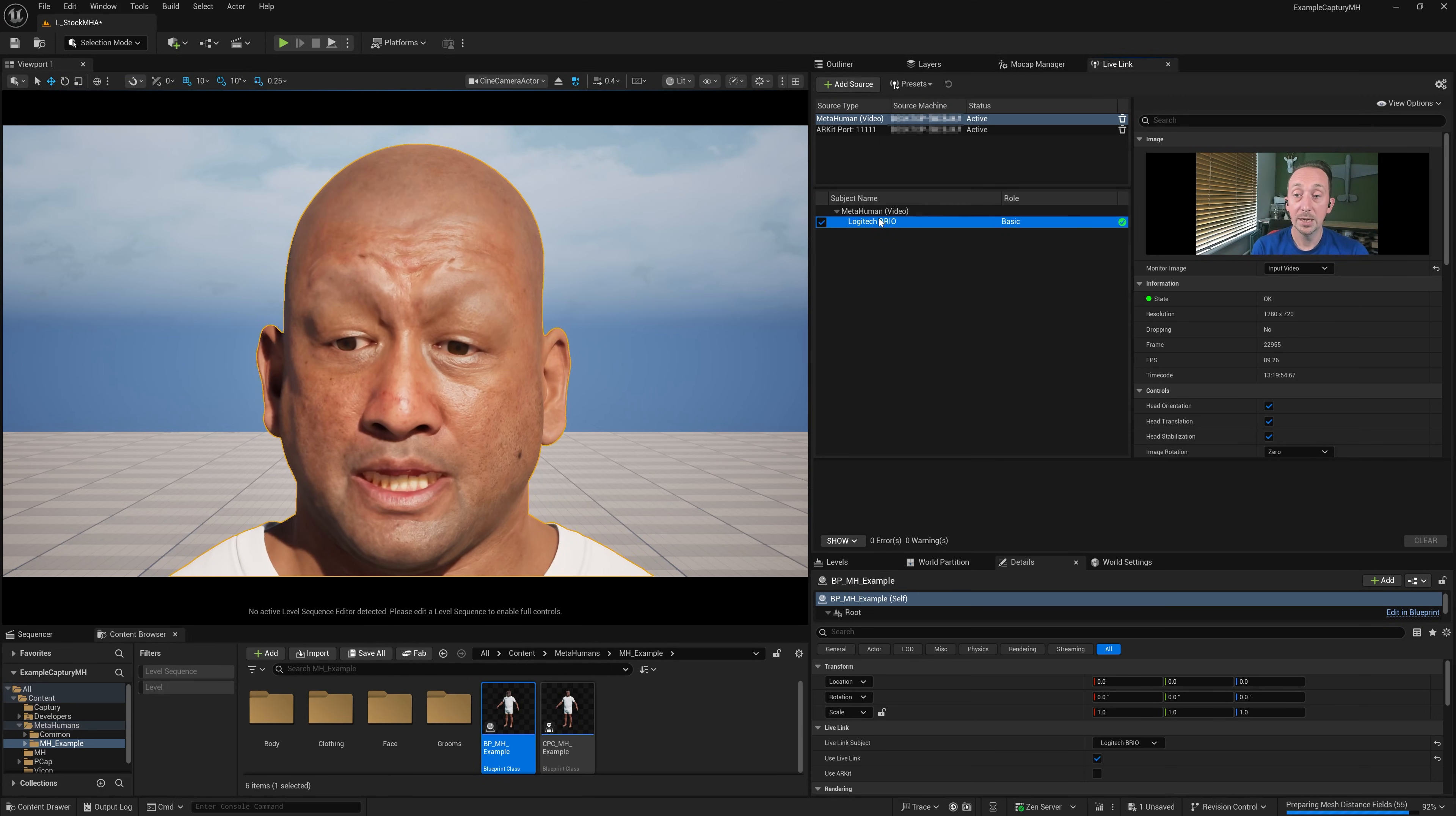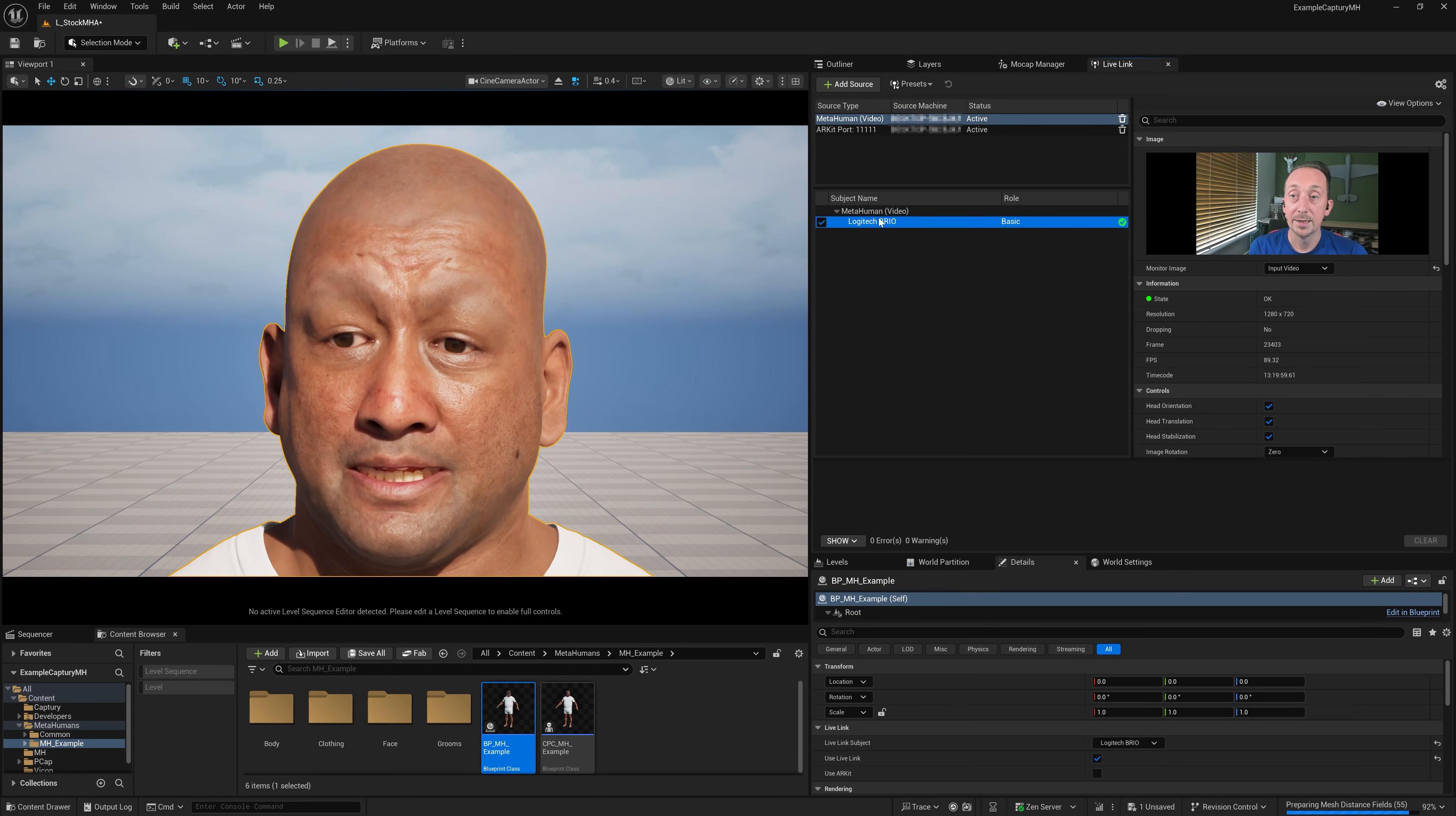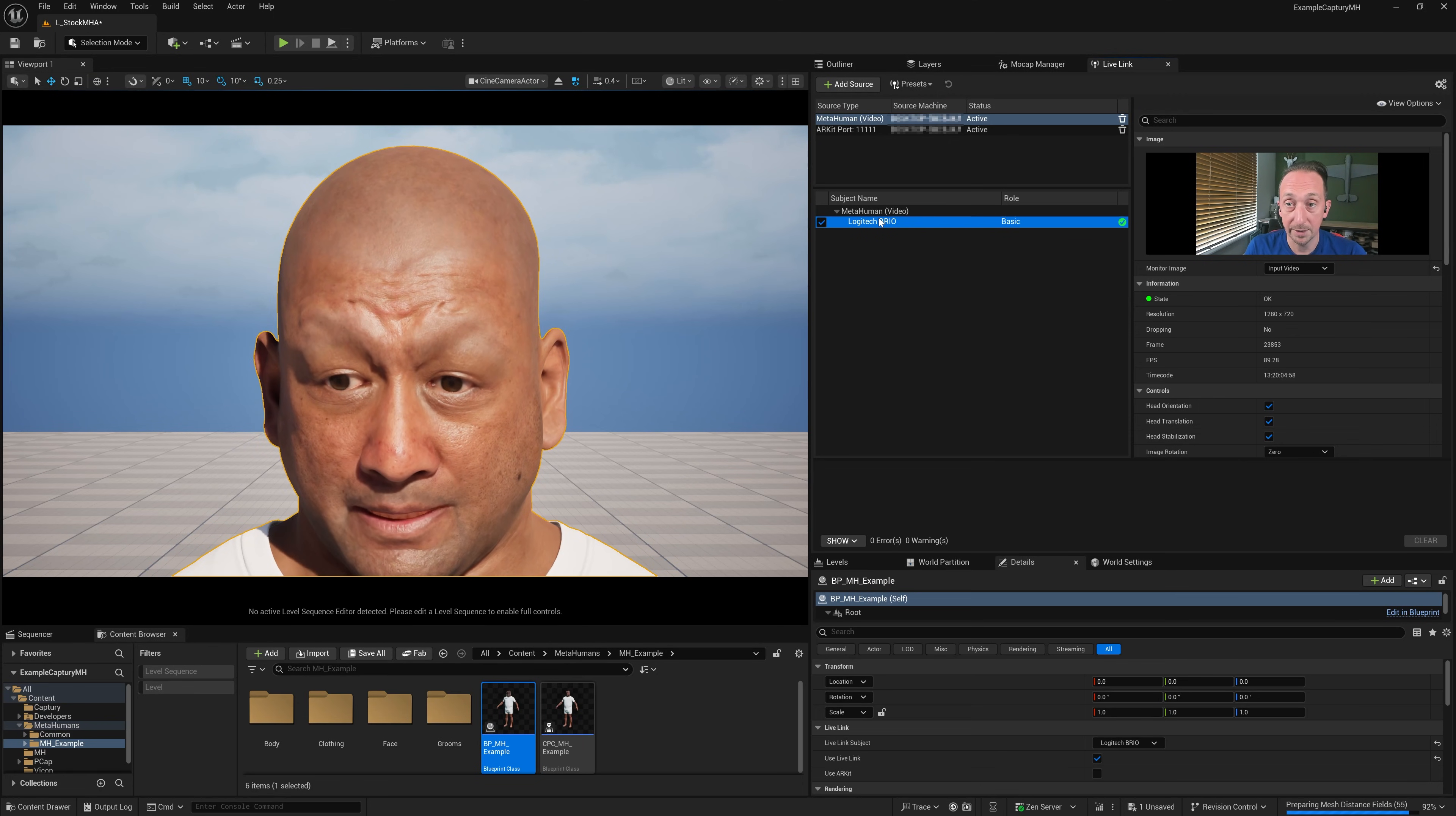Because what we'll do is we'll solve the face on that machine and then over Live Link, we'll send the Live Link data and solve this MetaHuman in full screen on this machine. So let me show you how to set that up.